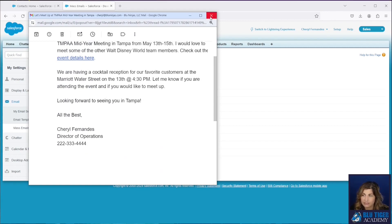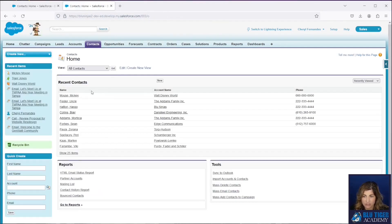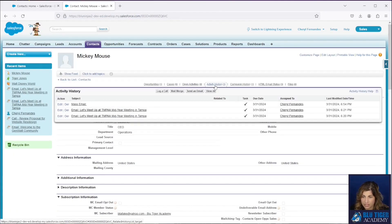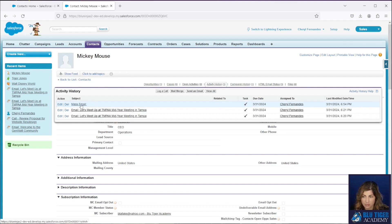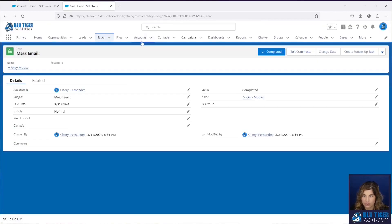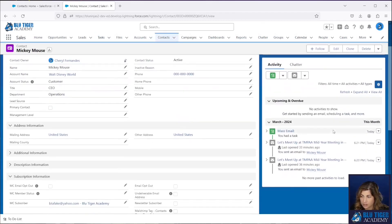If you want to learn how to create this email template, check out our other video on Classic versus Lightning email templates. Now let's go to Mickey's contact record to see what happened there. In the Activity History, I can see a record was created to log the fact that the email went out — and you can see it's a task record with limited information.